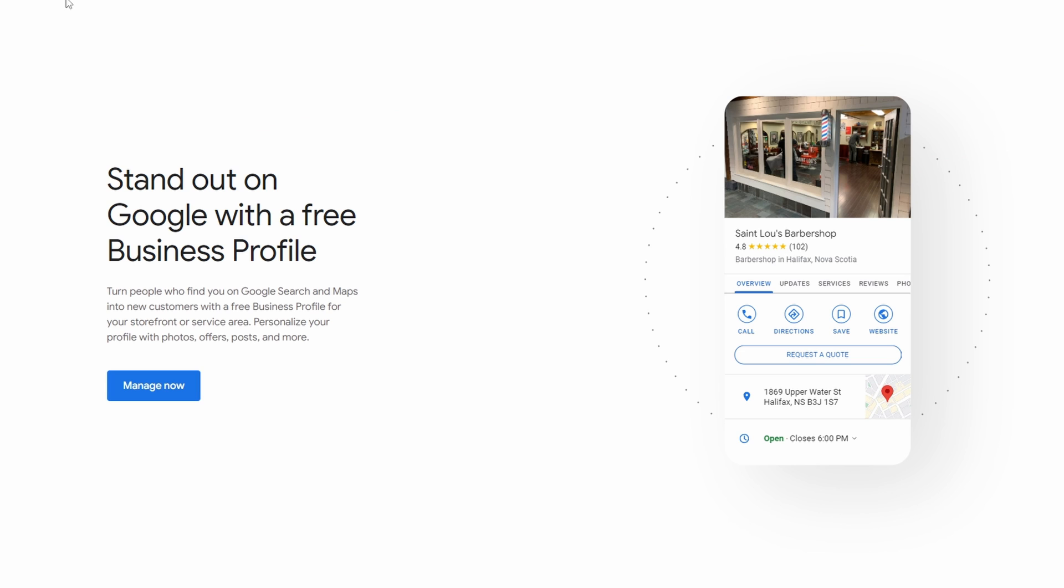The hardest part is going to be verification. Sometimes I've even heard of them having to mail you something to verify that you're an actual business in an actual location, but there are I believe other ways that you can verify your business. This might take you a little bit to go through.